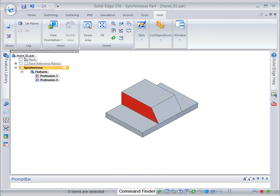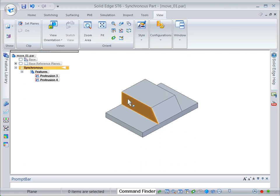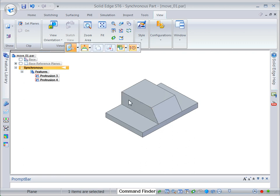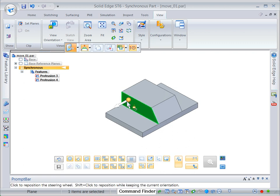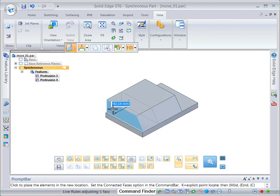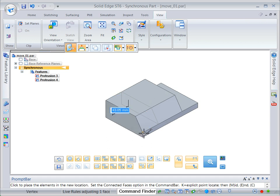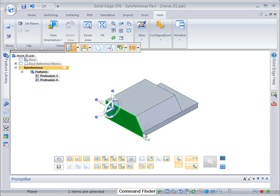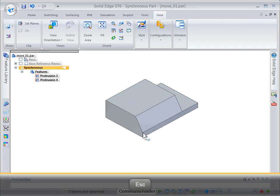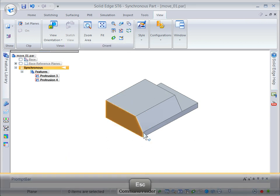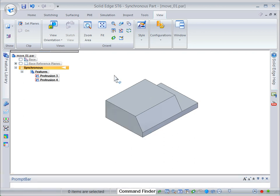We will now move this face to the edge of the base. Press the escape key to end the move command.